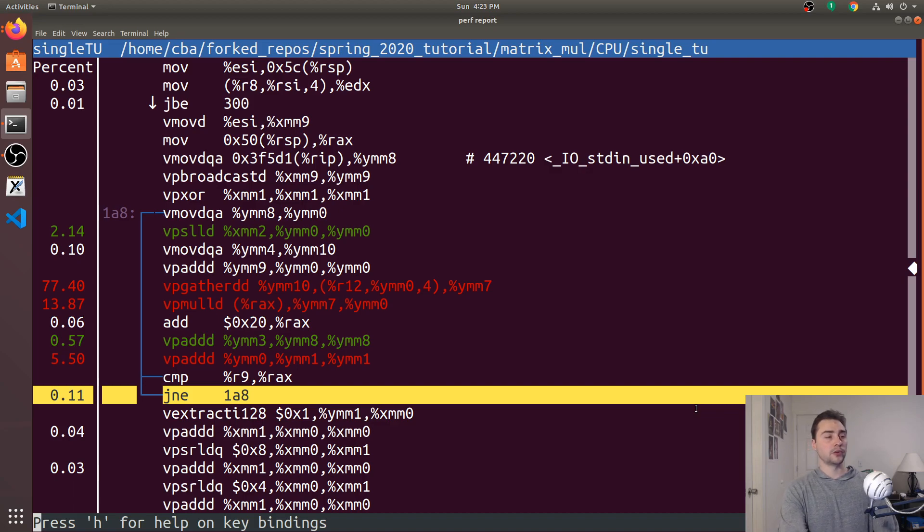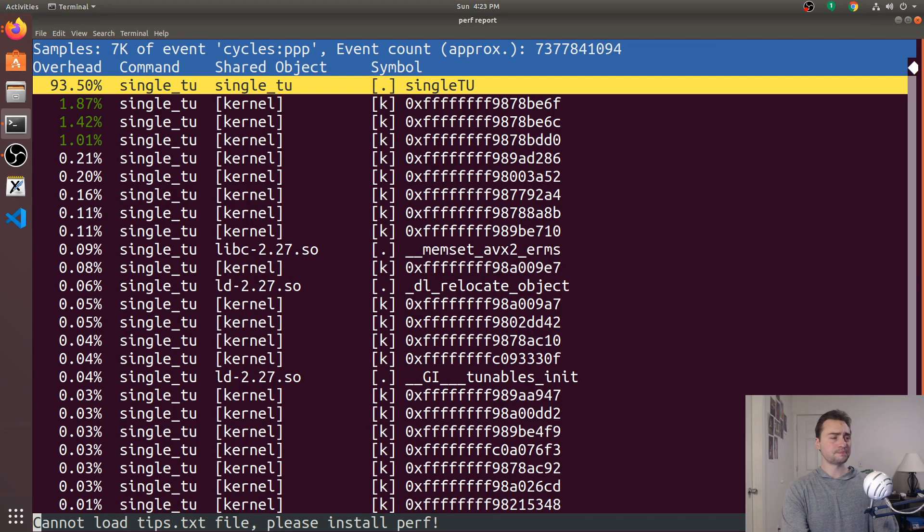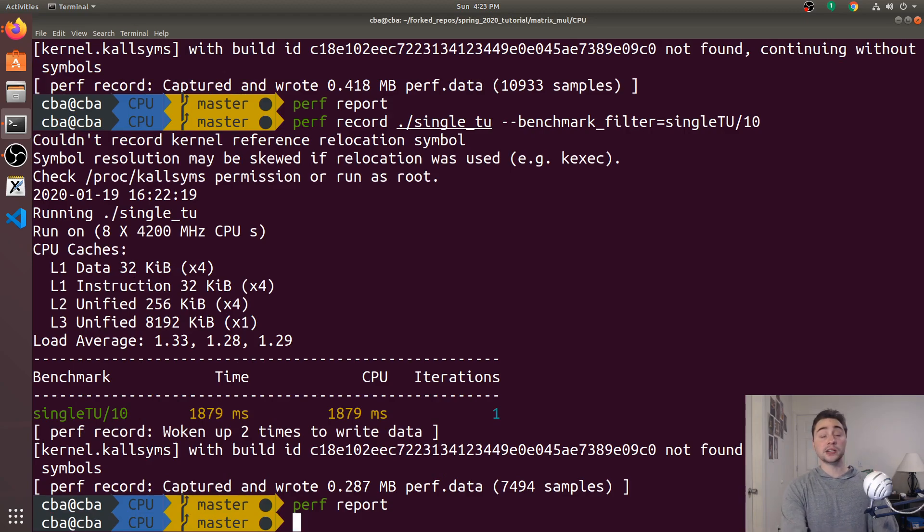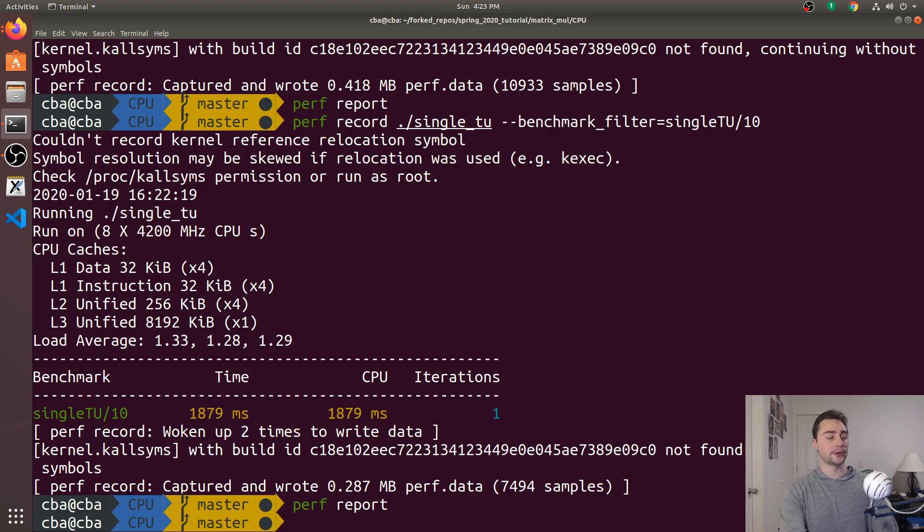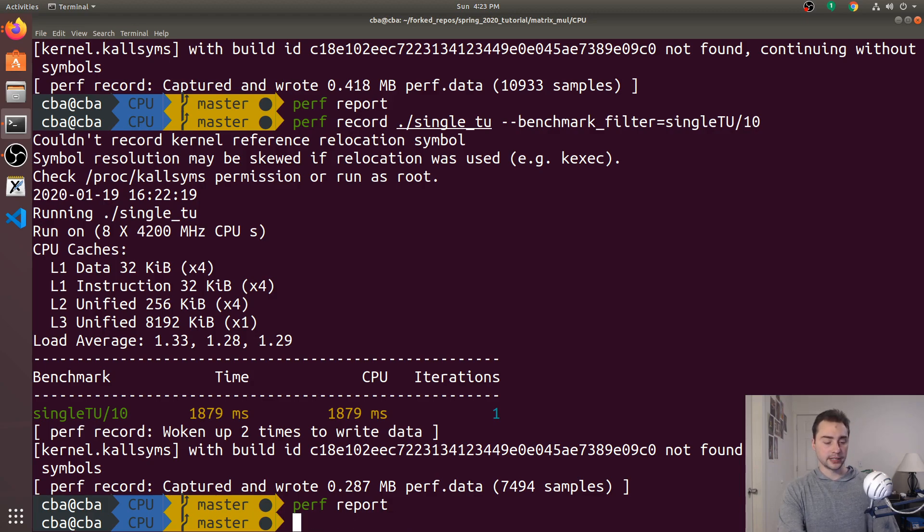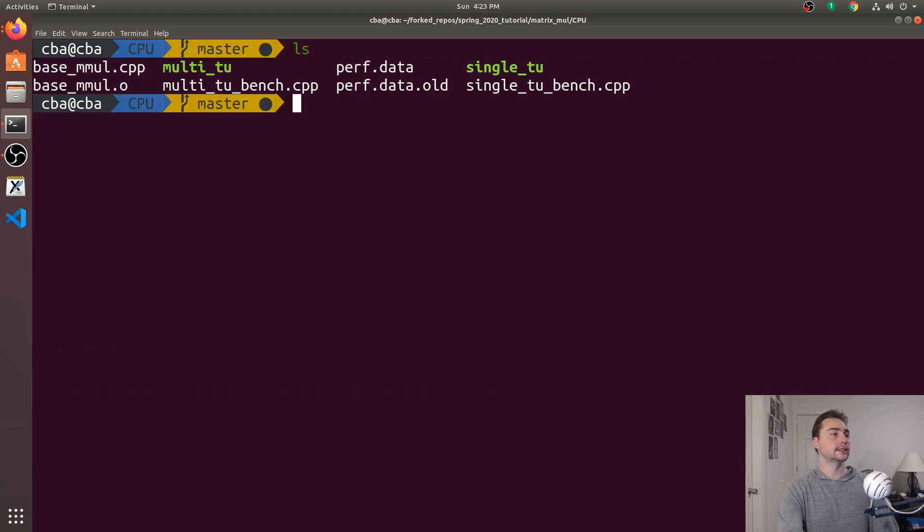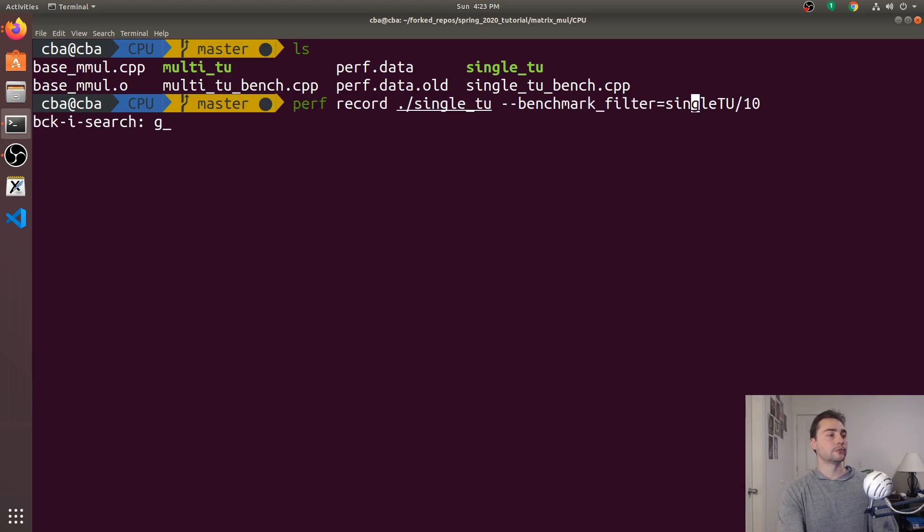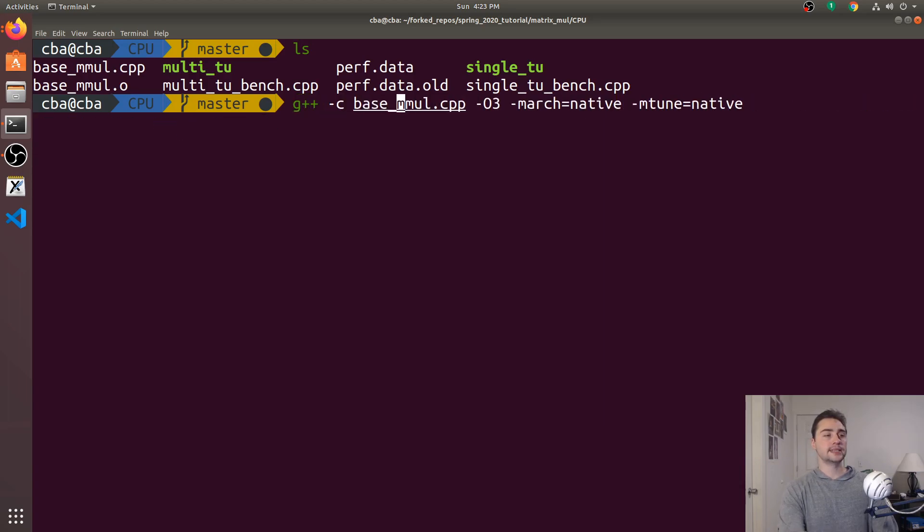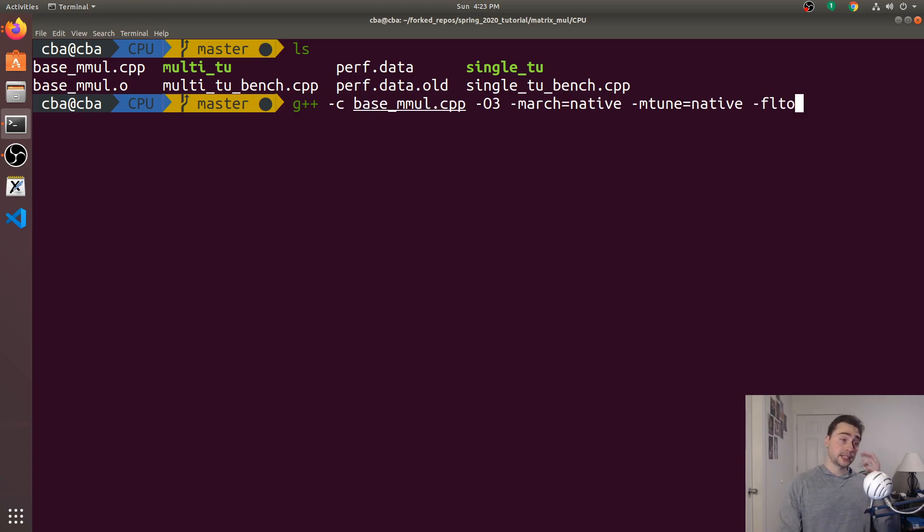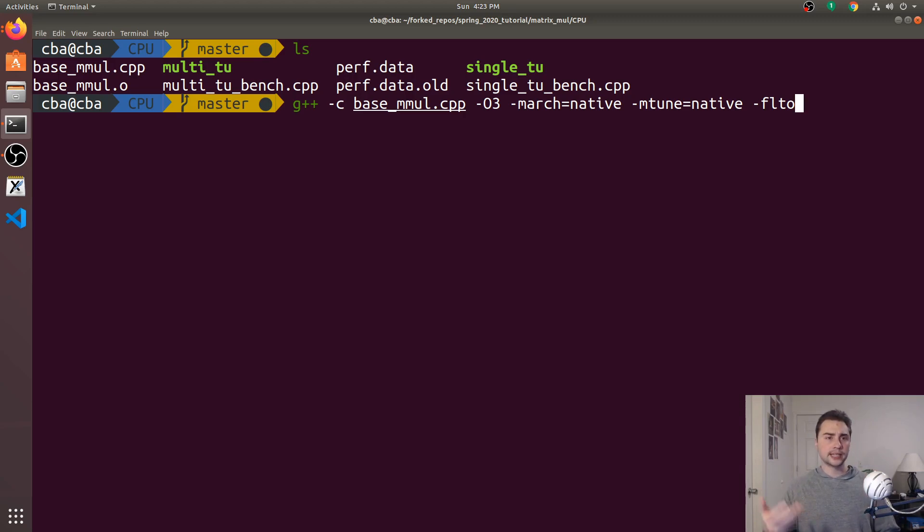So regardless of what it was, let's see what happens when we enable link time optimization. So we've got vectorization with our single-translation unit code, but not with our multiple-translation unit code. So now let's go ahead and clear this out and do ls. And let's go ahead and recompile our base_mmol.cpp. And what we're going to do is this -flto. So this will embed a little thing into this object code so that when everything gets linked together, it basically reads that out and that helps with doing this optimization during link time.